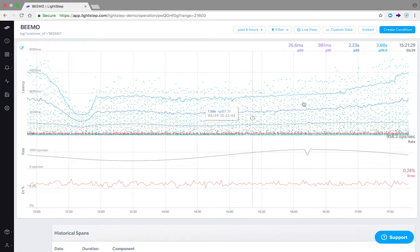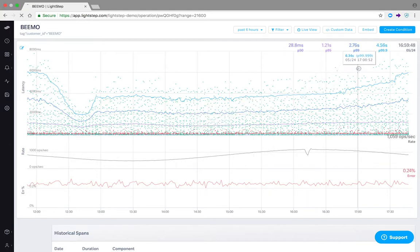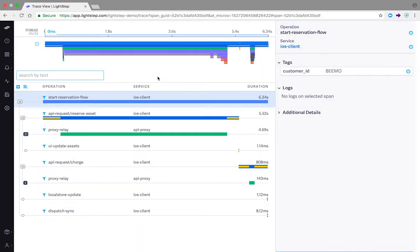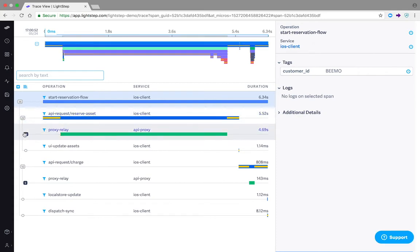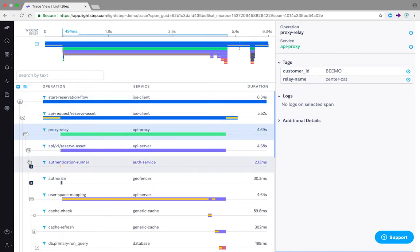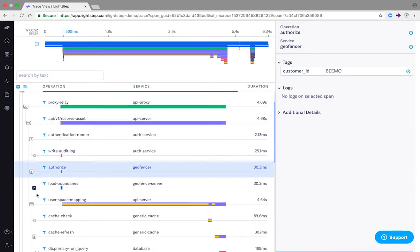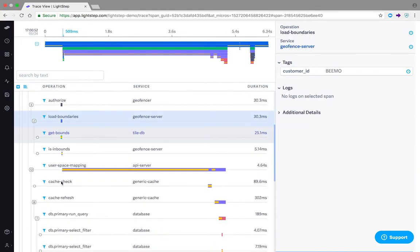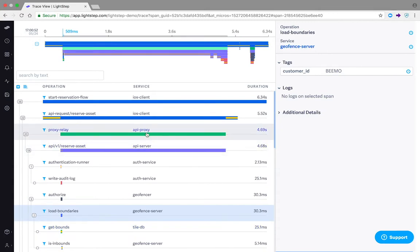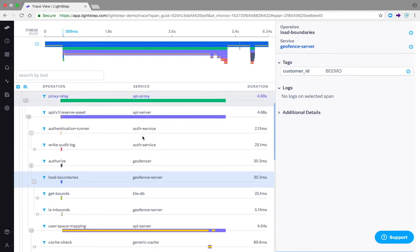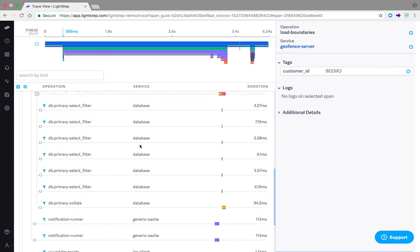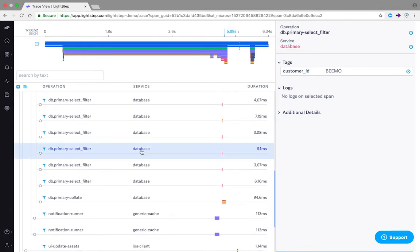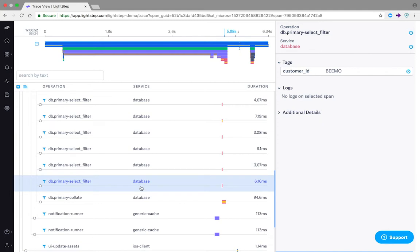Clicking on any one of these will immediately show you the complete end-to-end trace. Here, you can see every single operation that forms a particular trace and their parent-child relationship with one another. You can follow requests every step of the way from mobile and web client requests down to the lowest levels of the application stack and back.